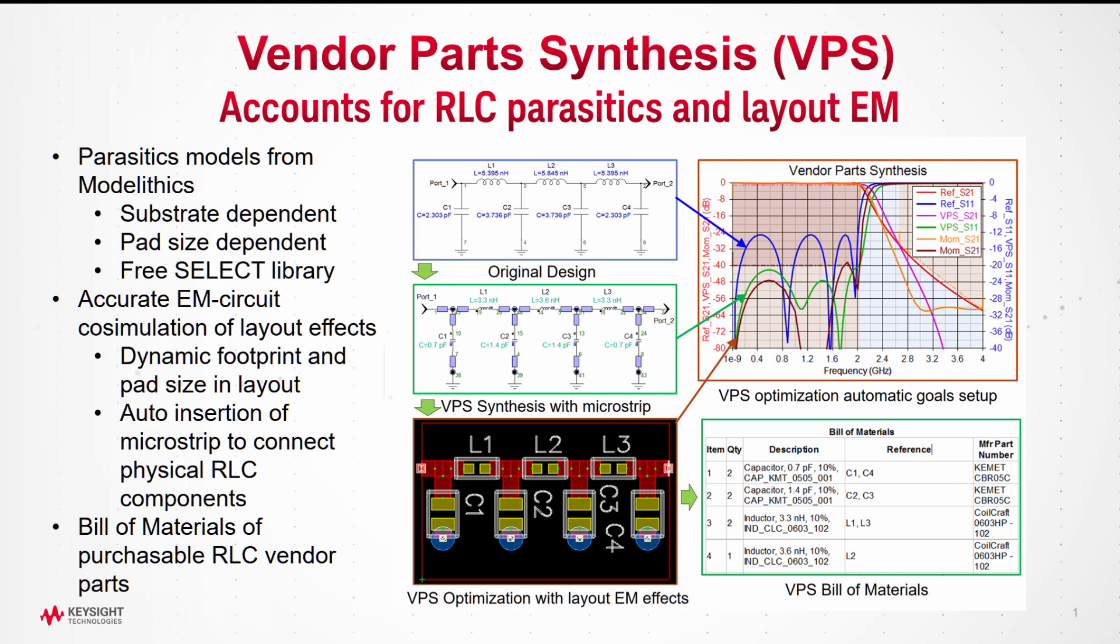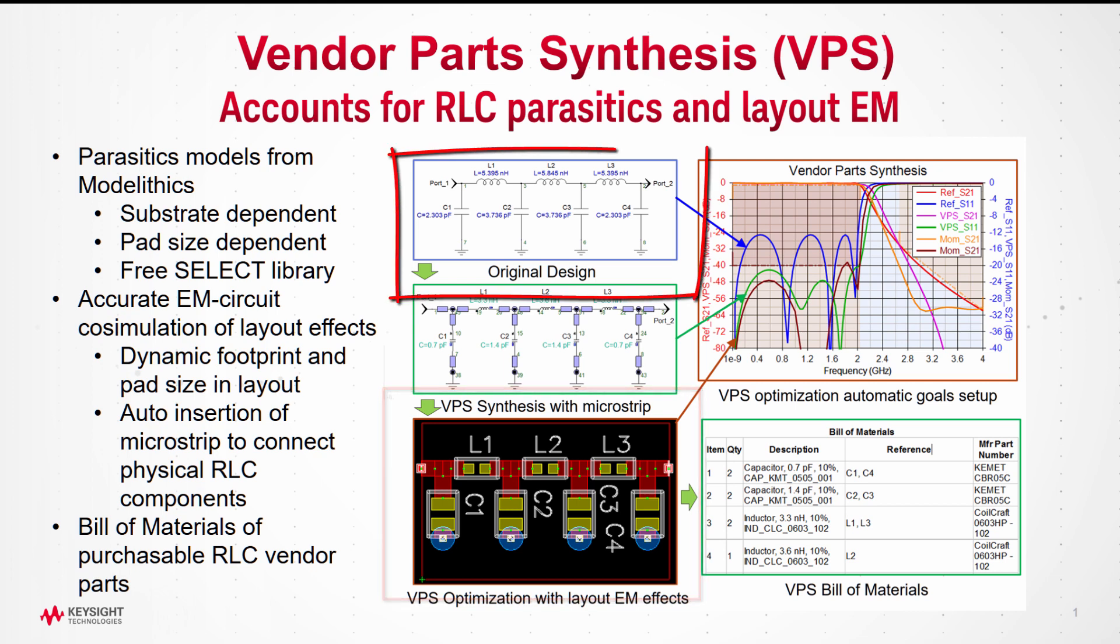Vendor Parts Synthesis, or VPS, was developed to solve a tedious problem that affects all RF designers when they start to build the actual RF PCB board representing the optimized design schematic of your amplifiers, oscillators, or filters.